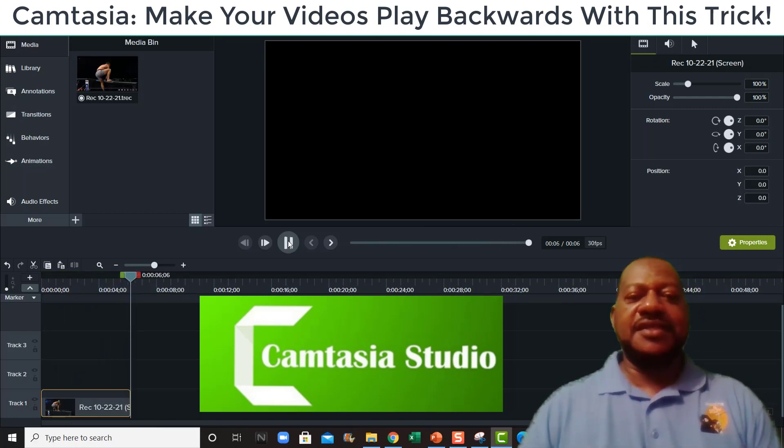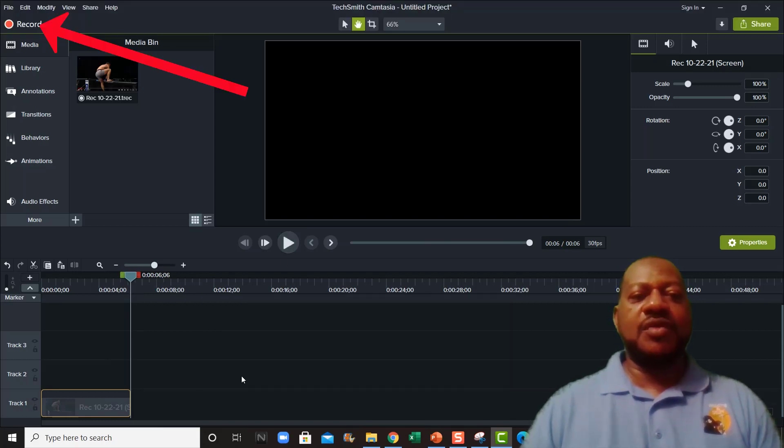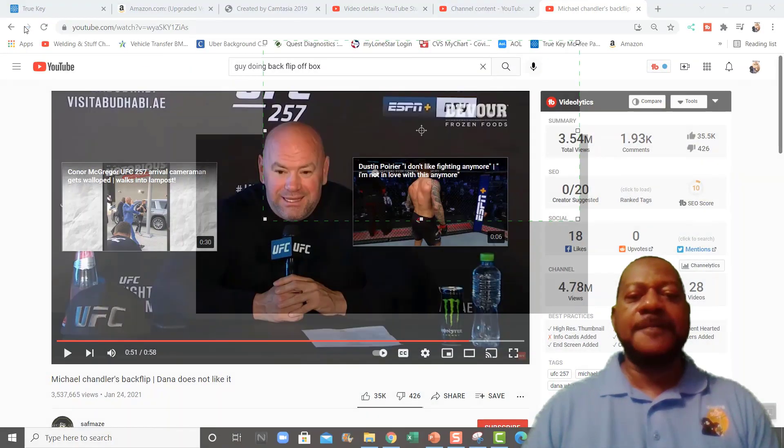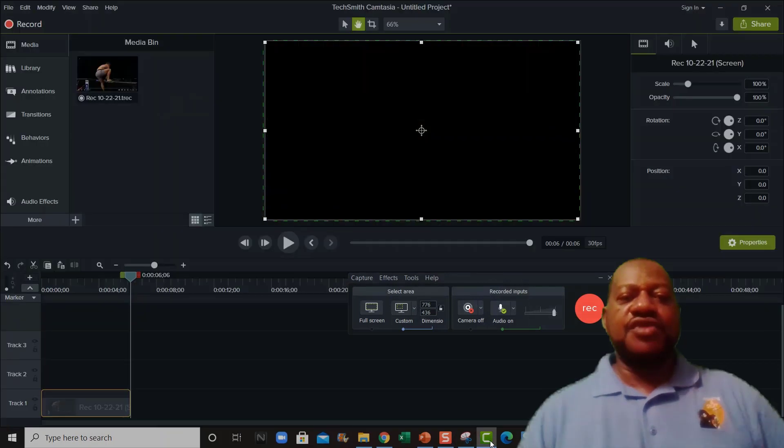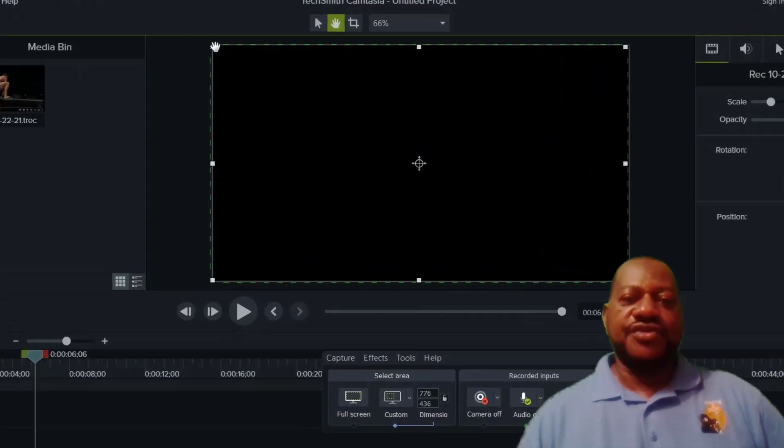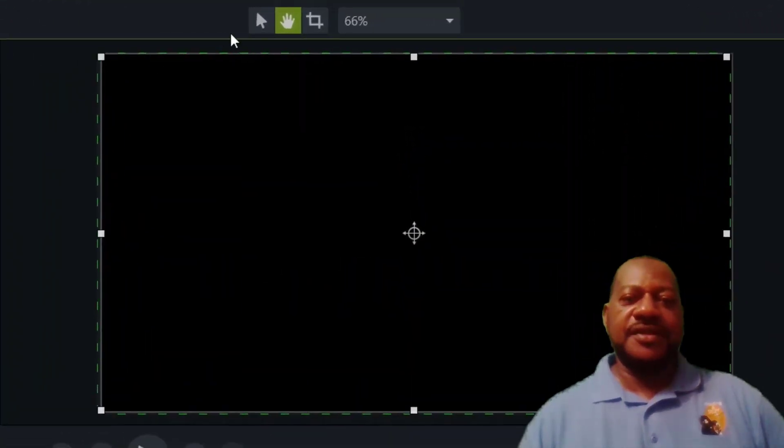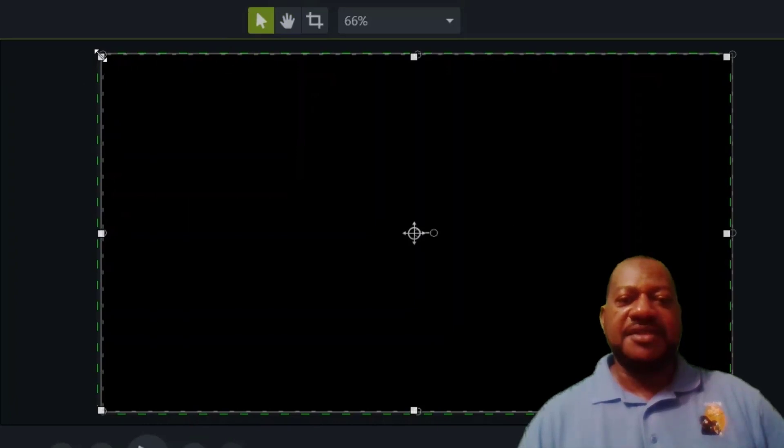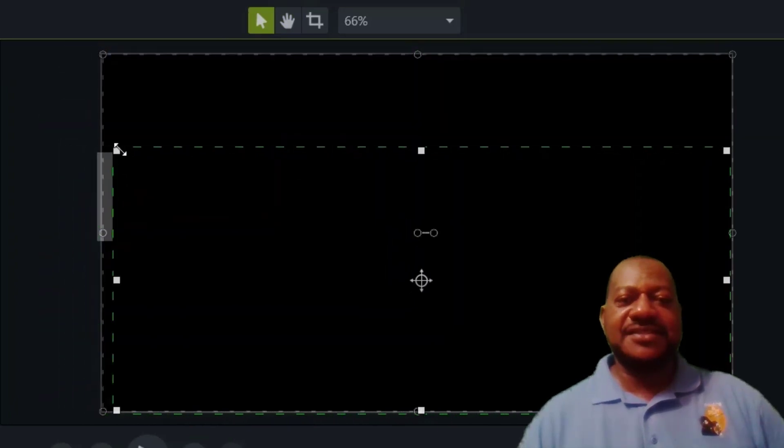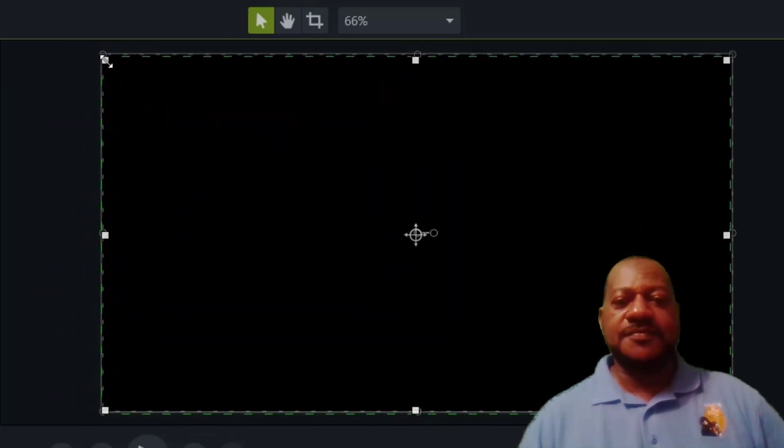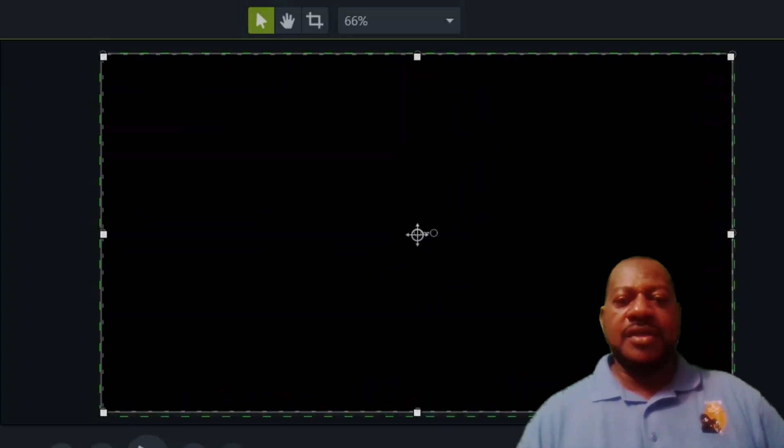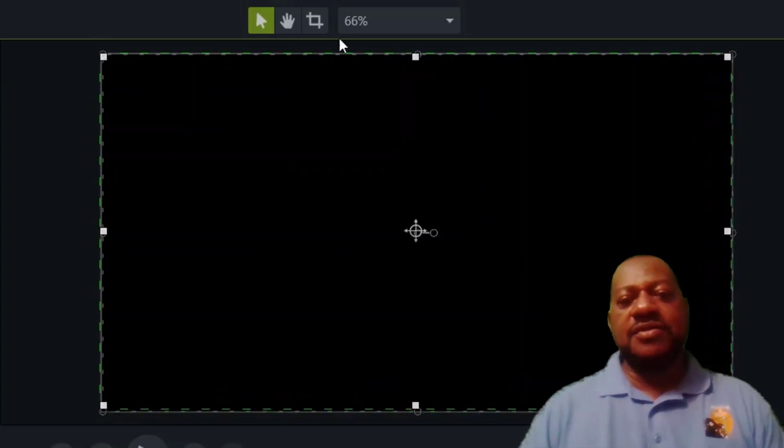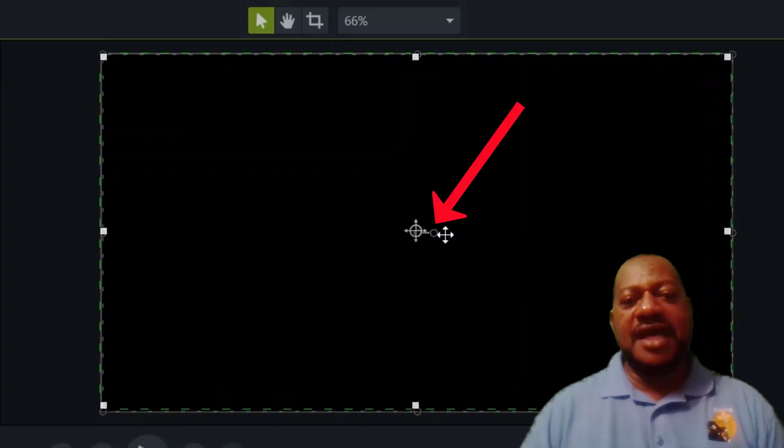First of all, what you want to do is go to record and you want to record your Camtasia screen. As you can see, I moved it. I'm going to size it to what size I want, and what I want to do is get rid of that dot. I'm going to hit that hand symbol.